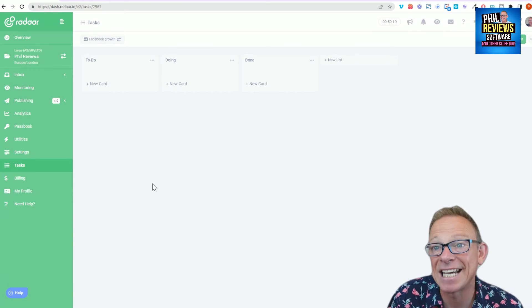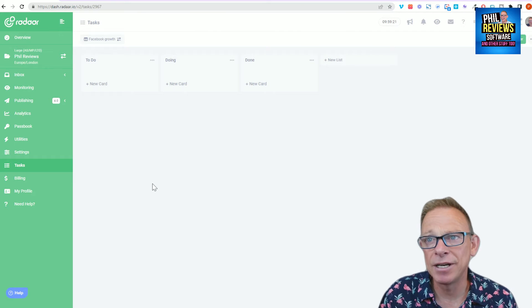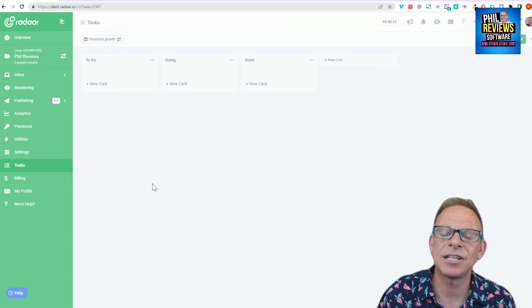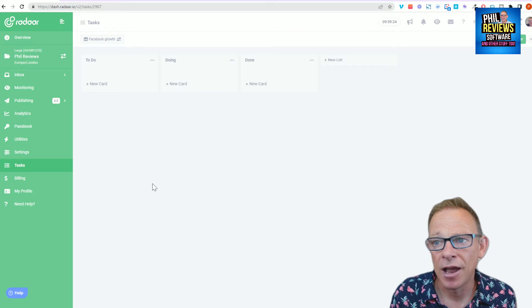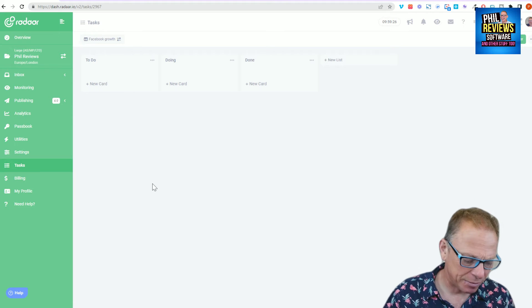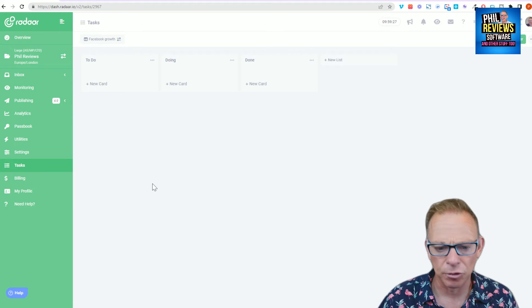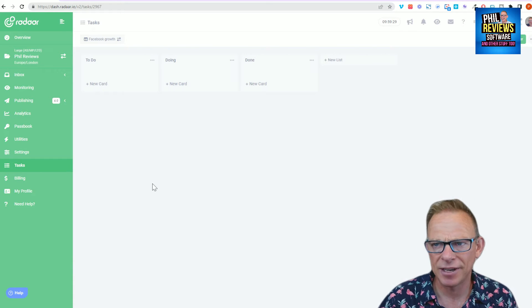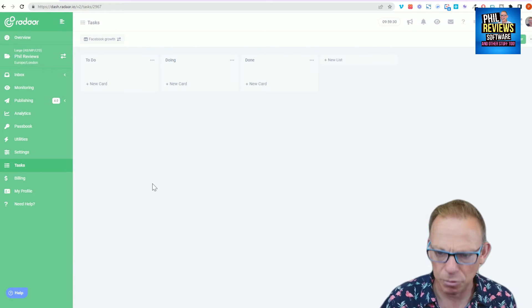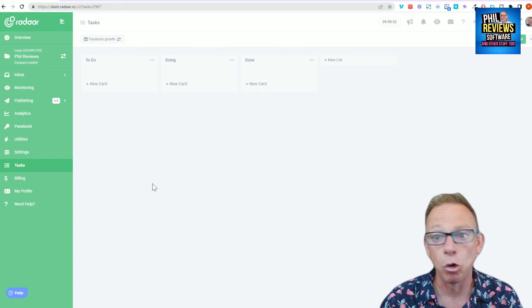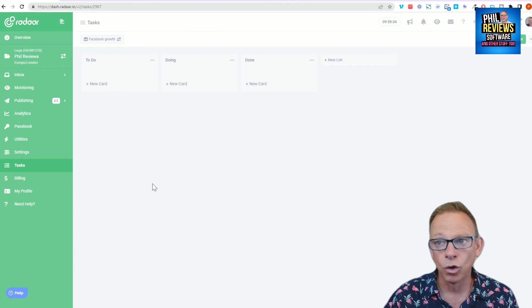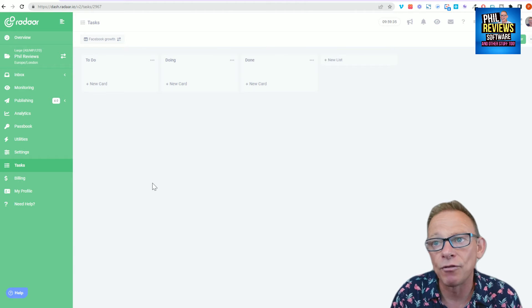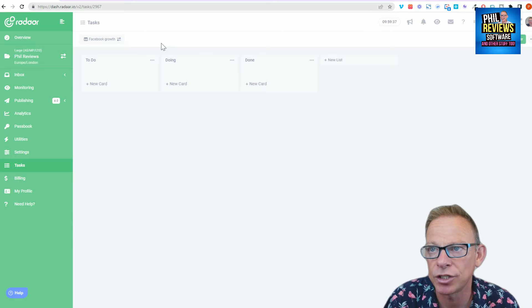Okay, so here is tasks and I think this is a really great thing. Yes, there's lots of task management software and you might have a separate thing for task management or you might have a full task planning thing, but this is fantastic if you just want to do everything within Radar or get all of your team within Radar all singing off the same song sheet.